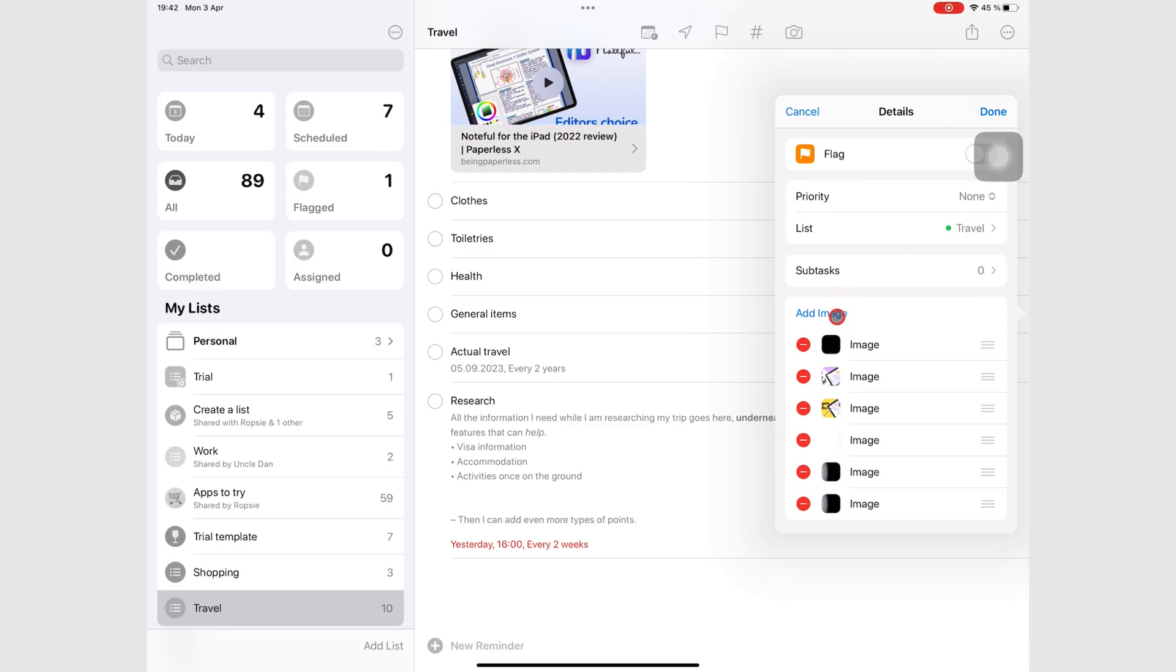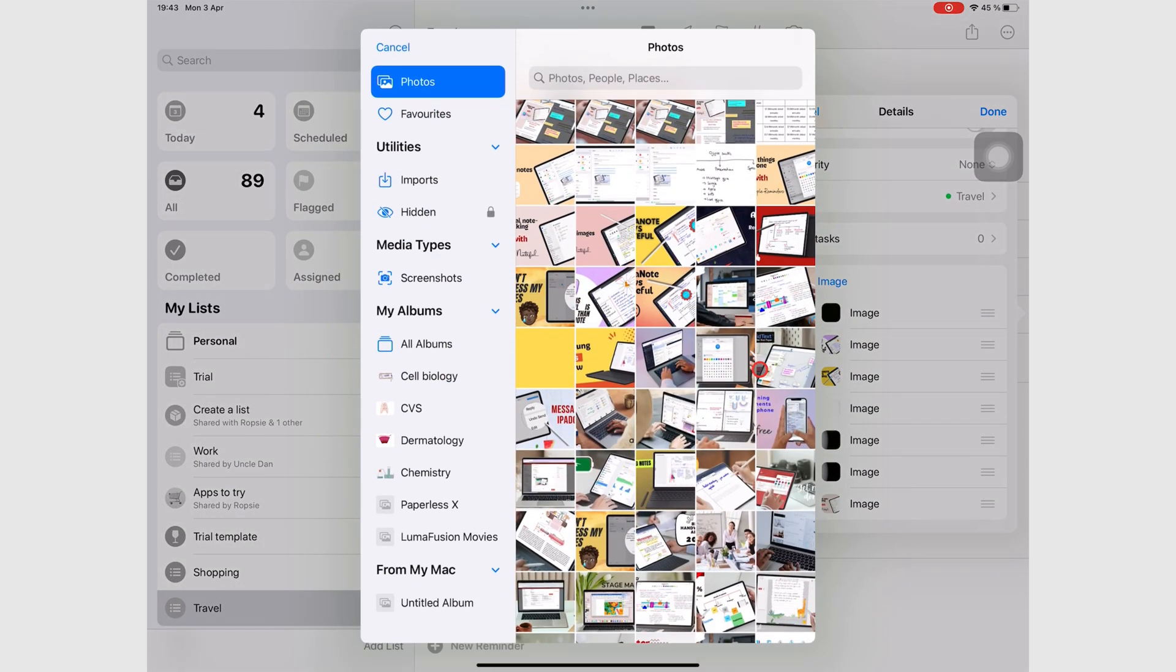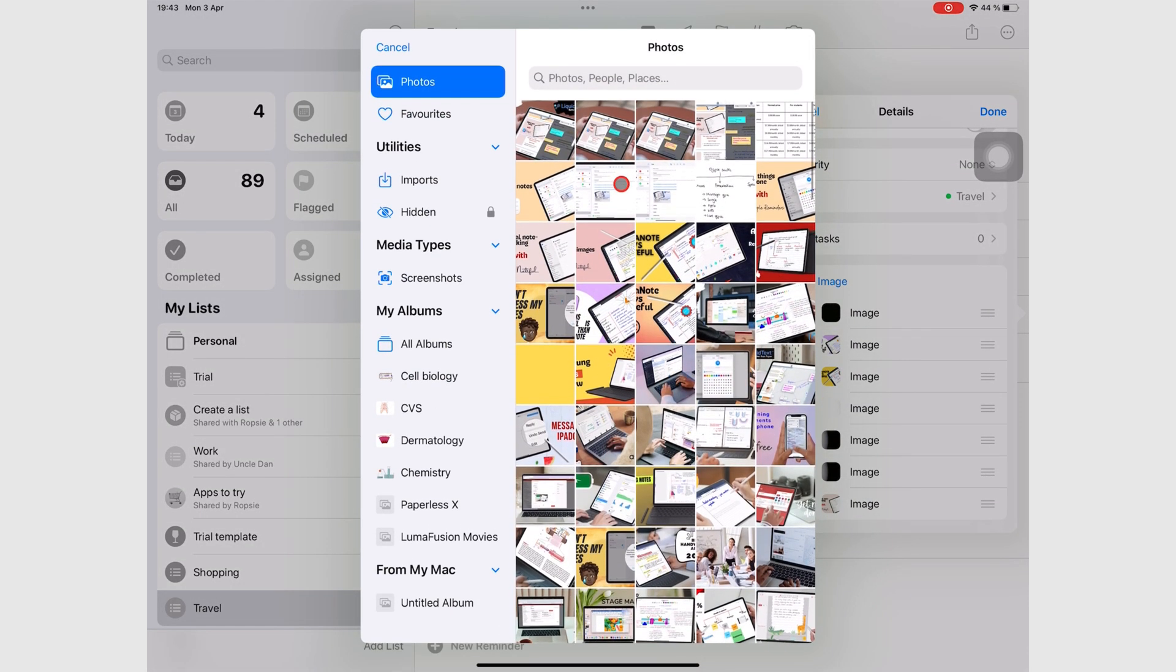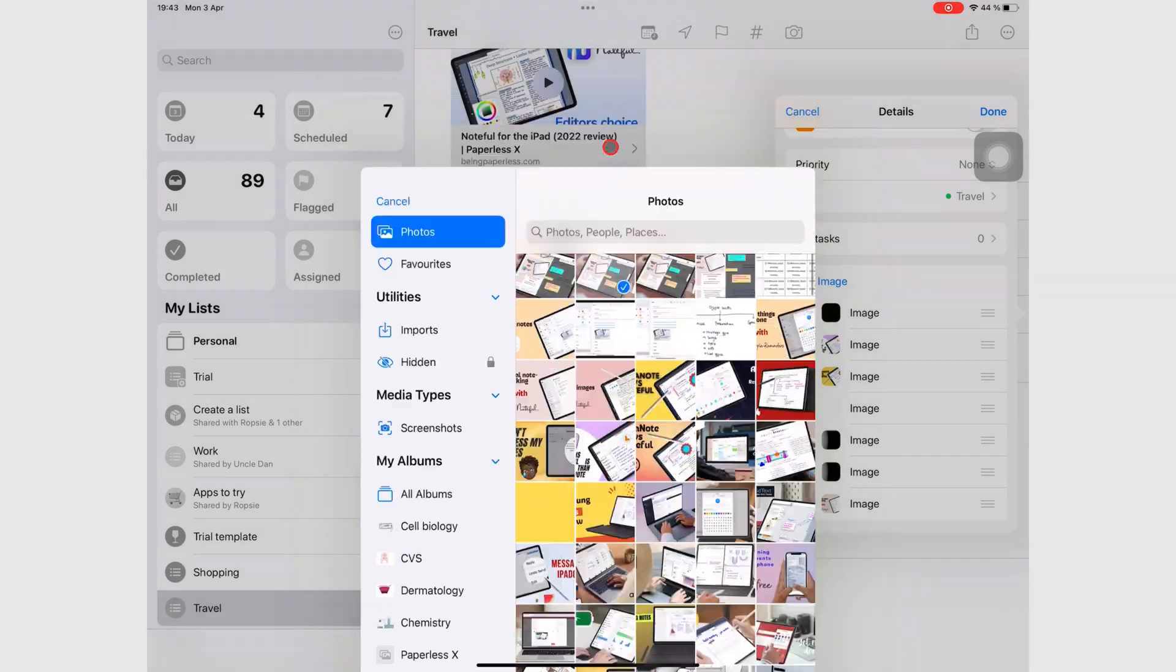The third and final way to add photos to your task is from the photo library. You can only add one photo at a time though.